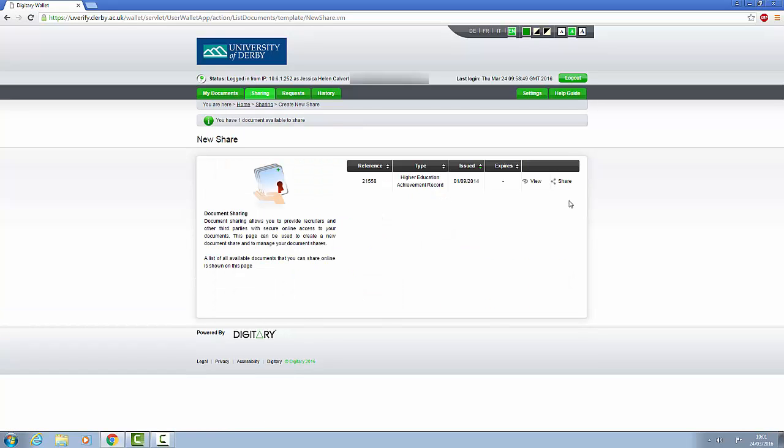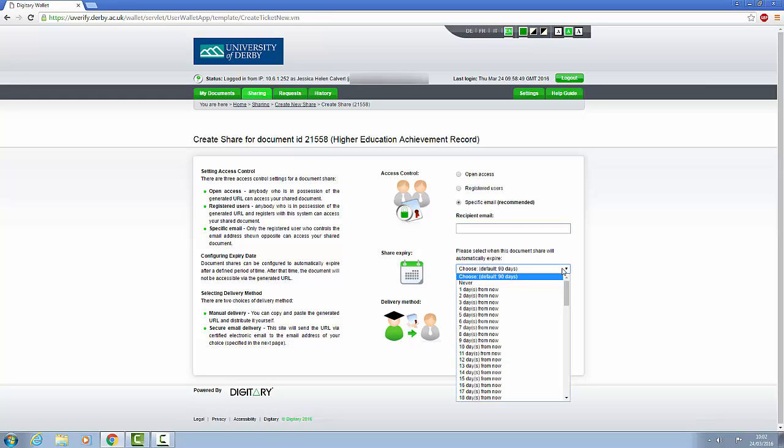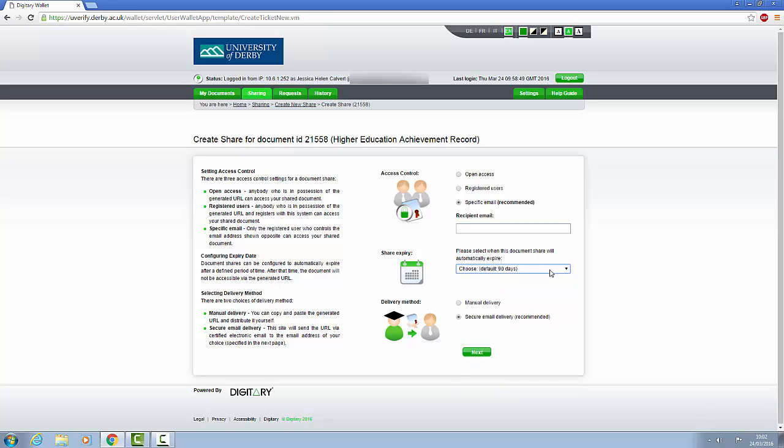You will then need to click on Share. This will then take you to a page where you can enter an email address of the third party that you wish to share your academic transcript with. It also allows you to set how long you would like to give them access for. You can remove this access at any time.